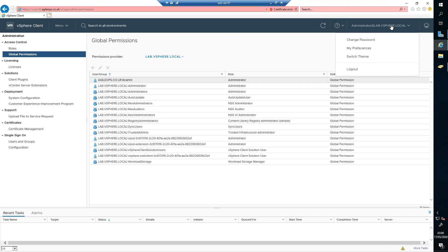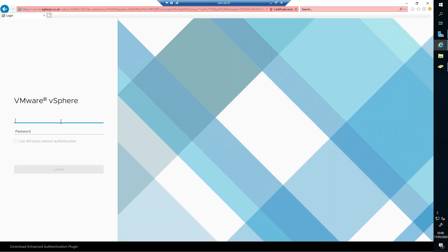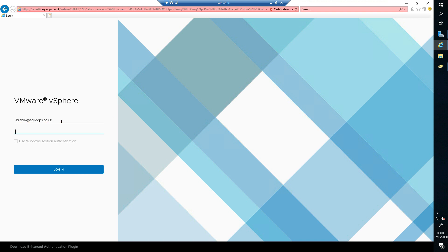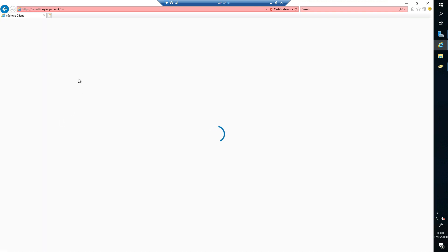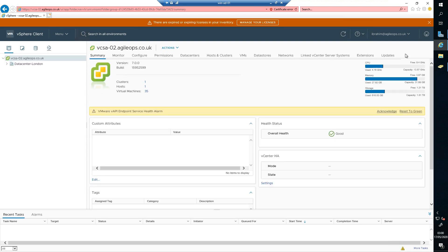Let's give it a second. We still need to log out. I have already added this user. There we go — we are going to log in with the domain user. This is Ibrahim at agileops.co.uk.